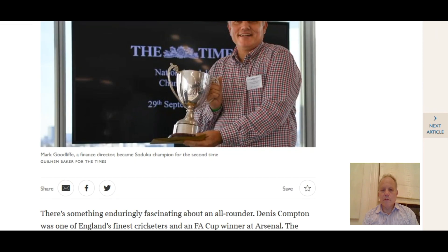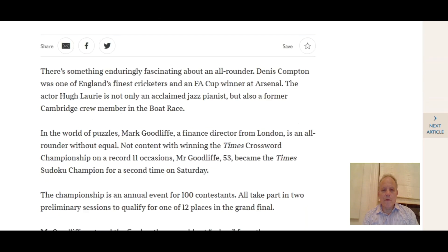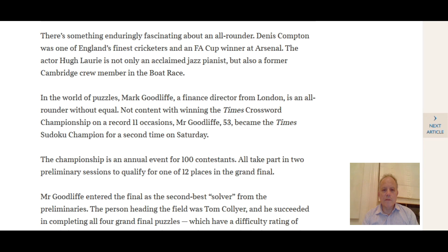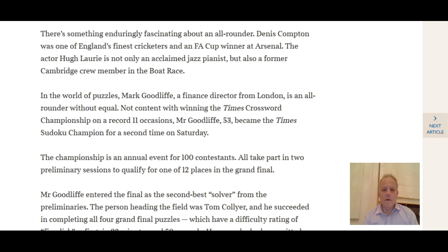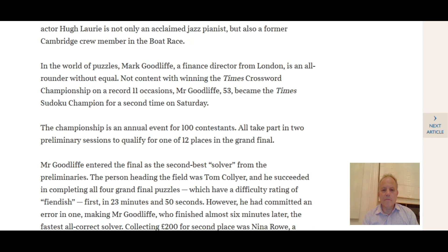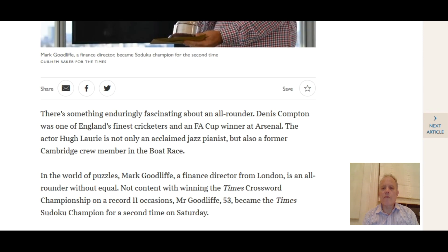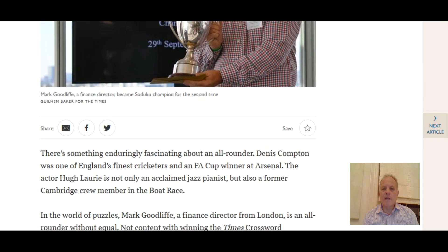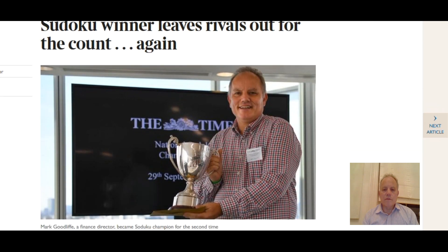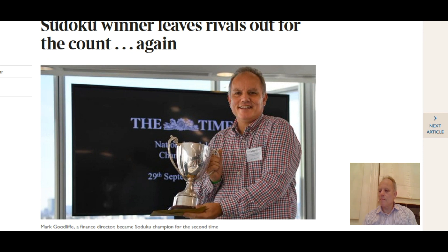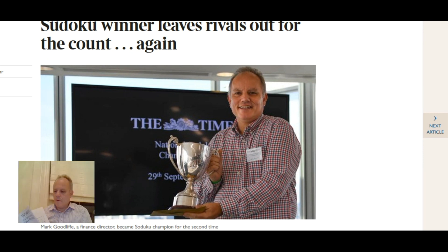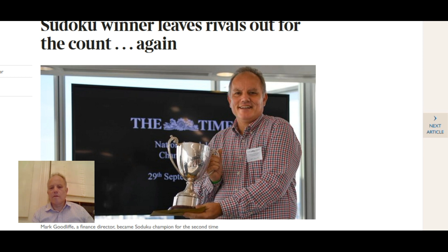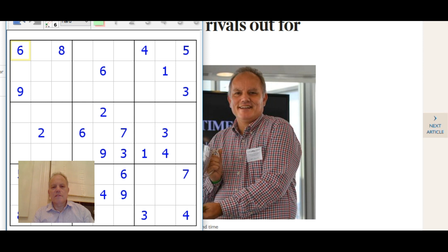Nice to finish first. This was the article in the paper, not very long but very kind to me and it did mention Tom's finish which was unfortunate for him. Great fun. What I thought I'd show you today now was the first puzzle of the first preliminary.